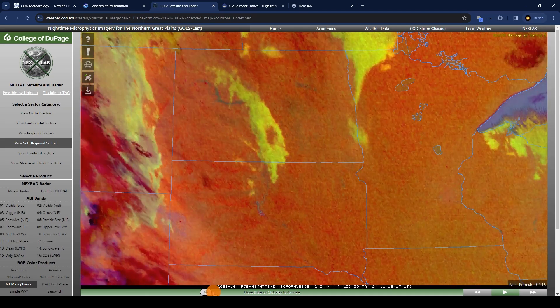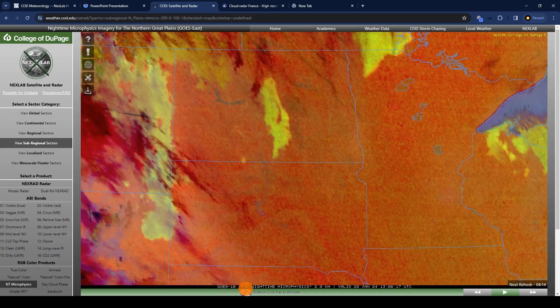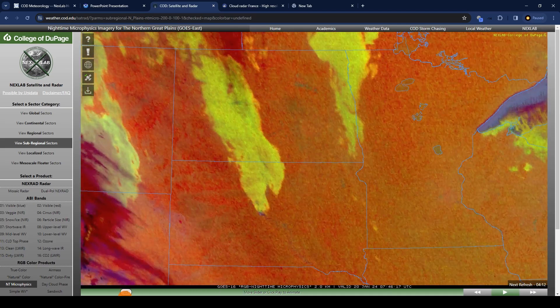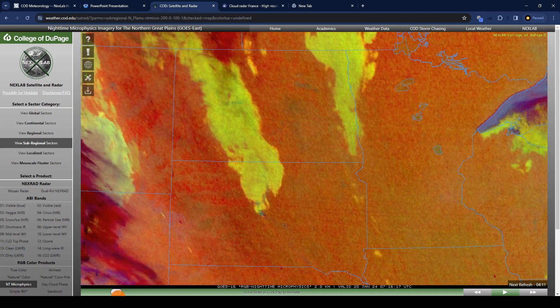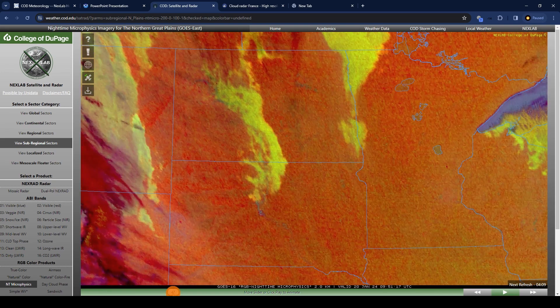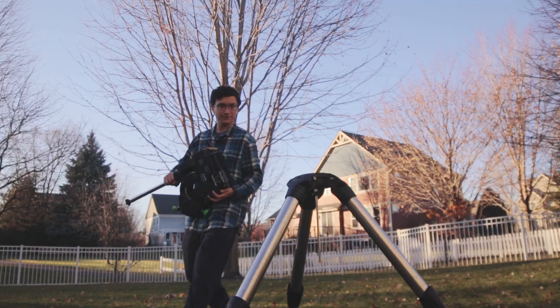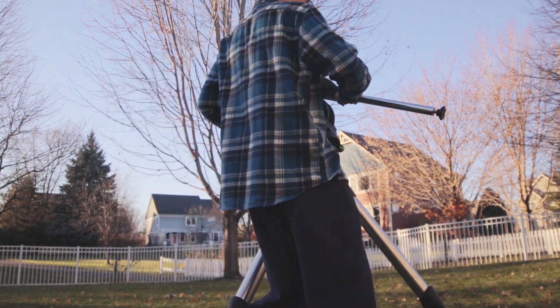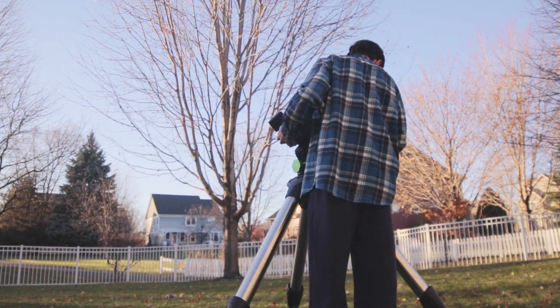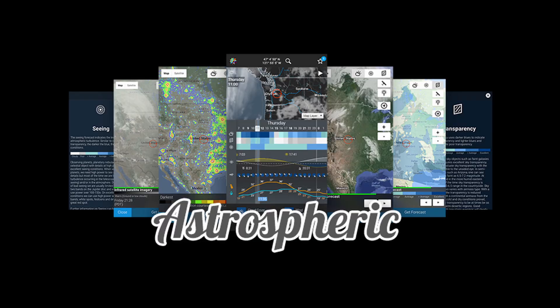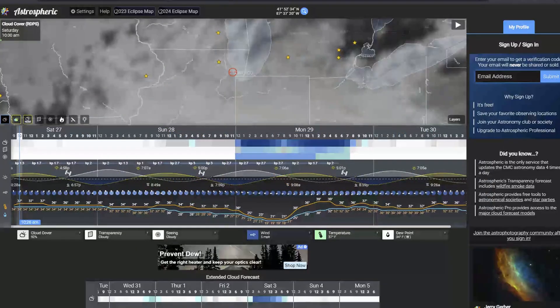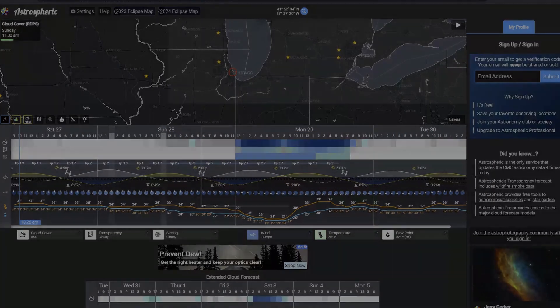Overall, it's just a fantastic tool to use on clear nights and especially when you're traveling in remote areas and may not know the weather as well. Although the nighttime microphysics satellite is a very powerful tool for finding clear skies, it's not the only source of data I use to plan for astrophotography. My favorite app for checking the weather before setting up is called Astrospheric — it's a dedicated astronomy app with lots of great information for astrophotographers.